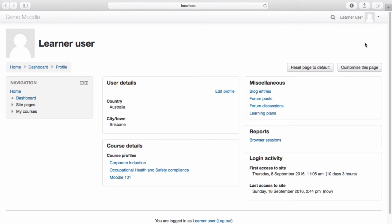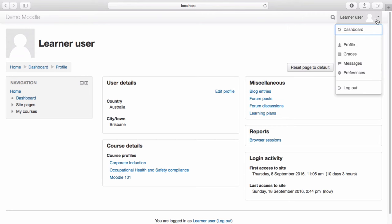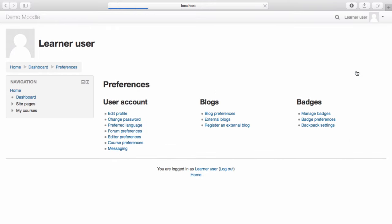You can also edit your profile by selecting Preferences from the drop-down menu. Preferences allows you to make more advanced changes to your Moodle account, including changing your password, languages, and other site preferences.